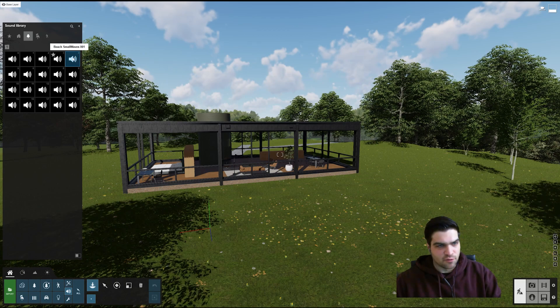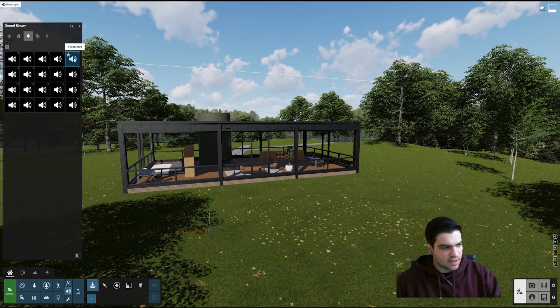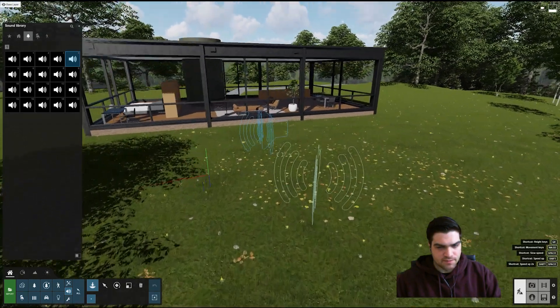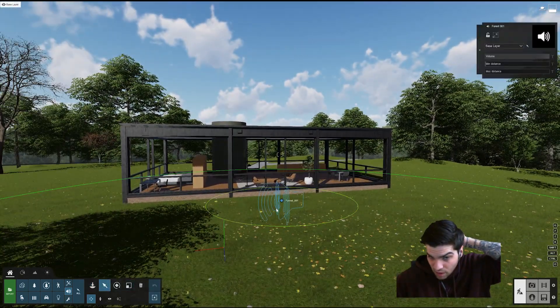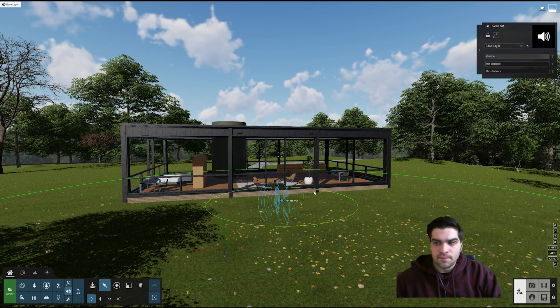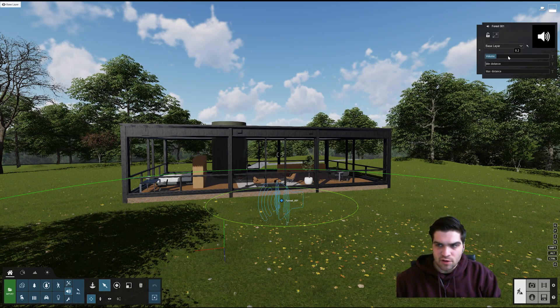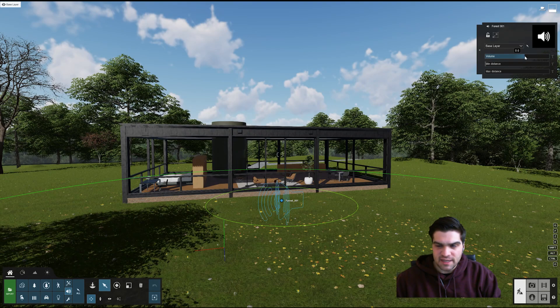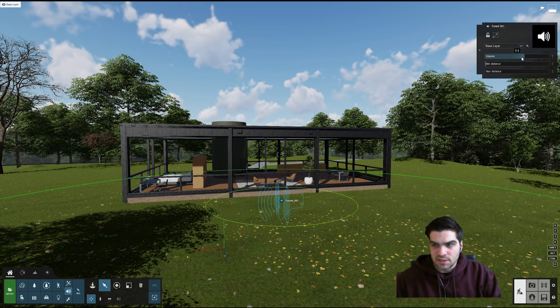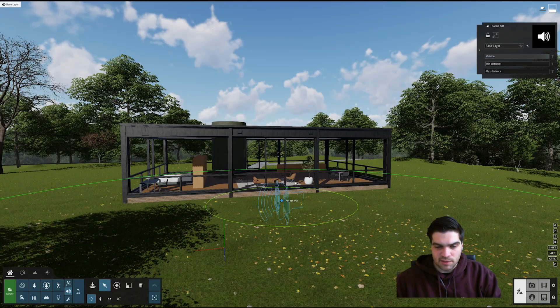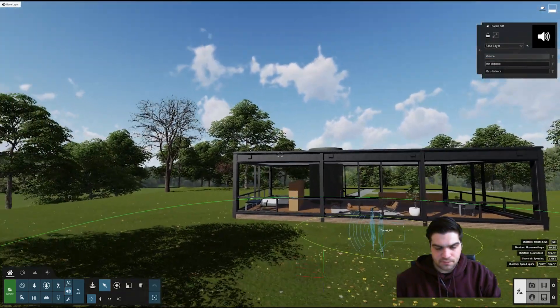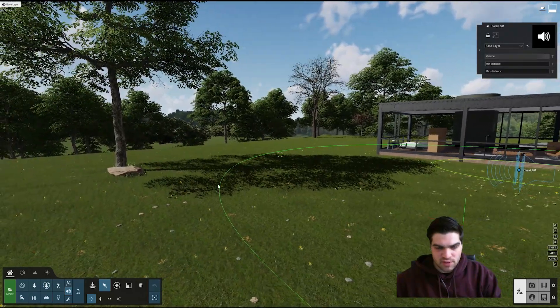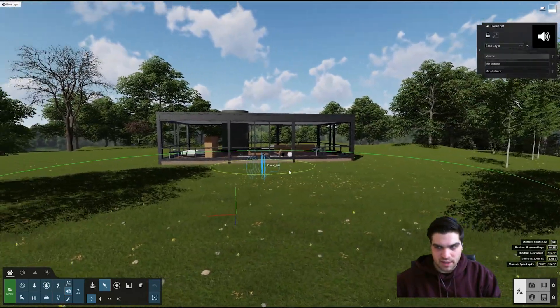We're going to take forest and I'm going to drop it in. Now there are two things you're going to have to know with this besides volume. Volume is pretty easy in itself, you just basically adjust the volume to what you want, so I'll probably just keep that up there.